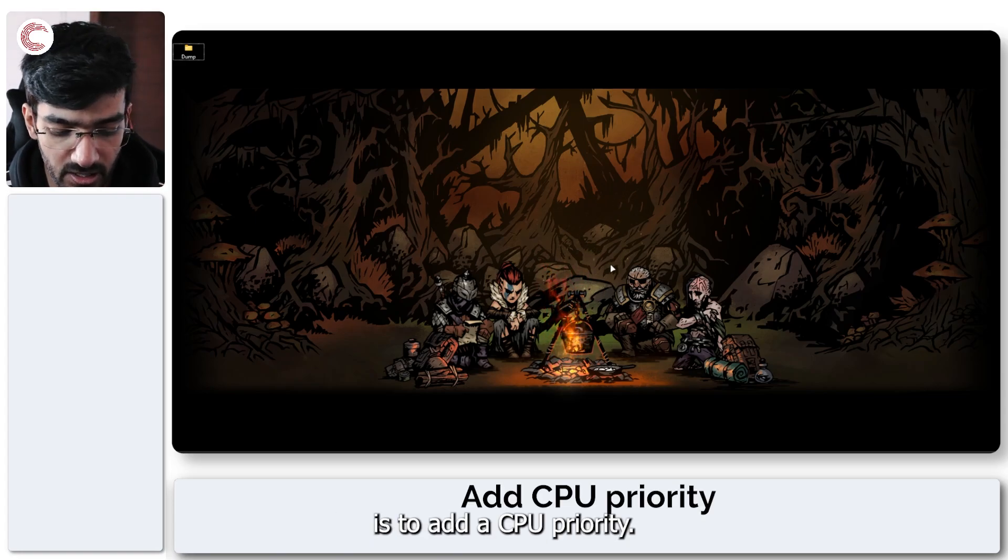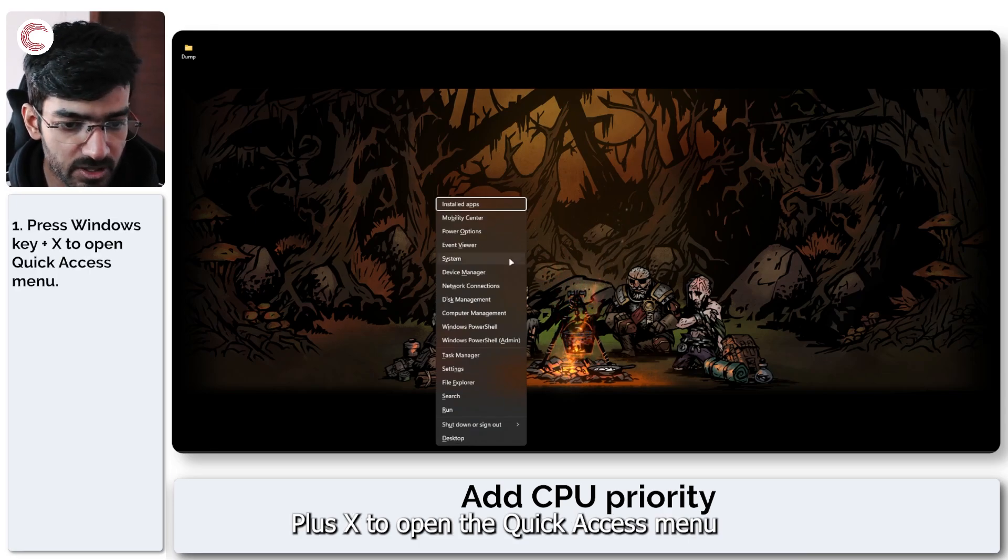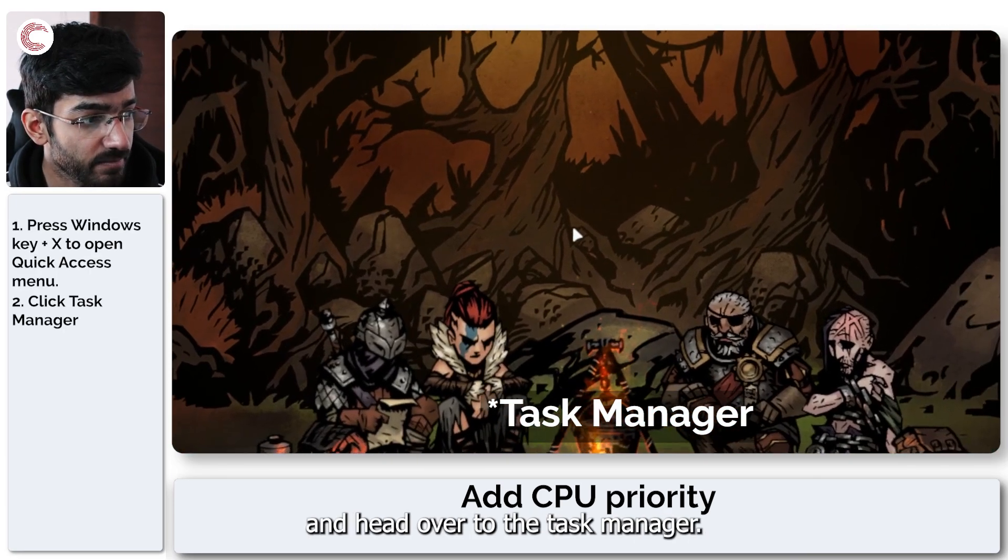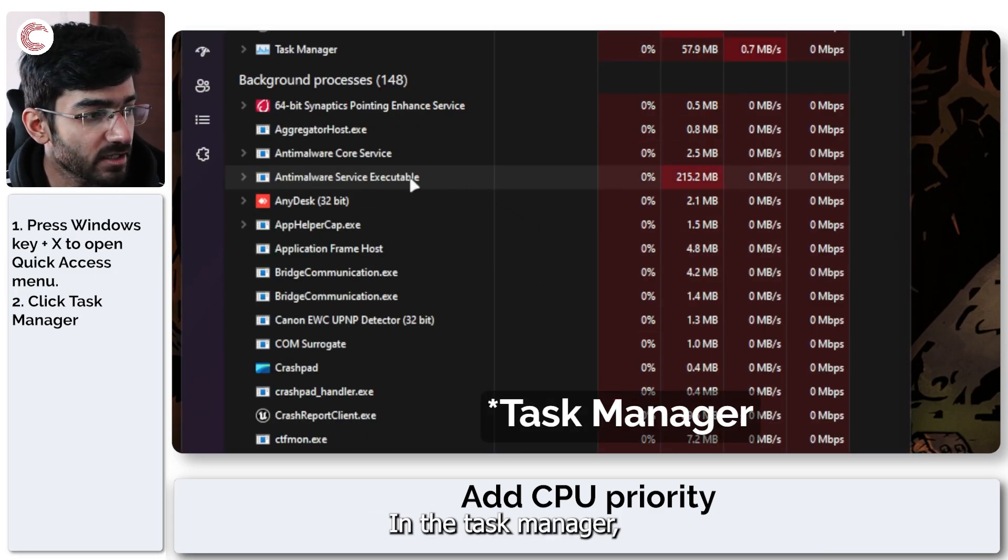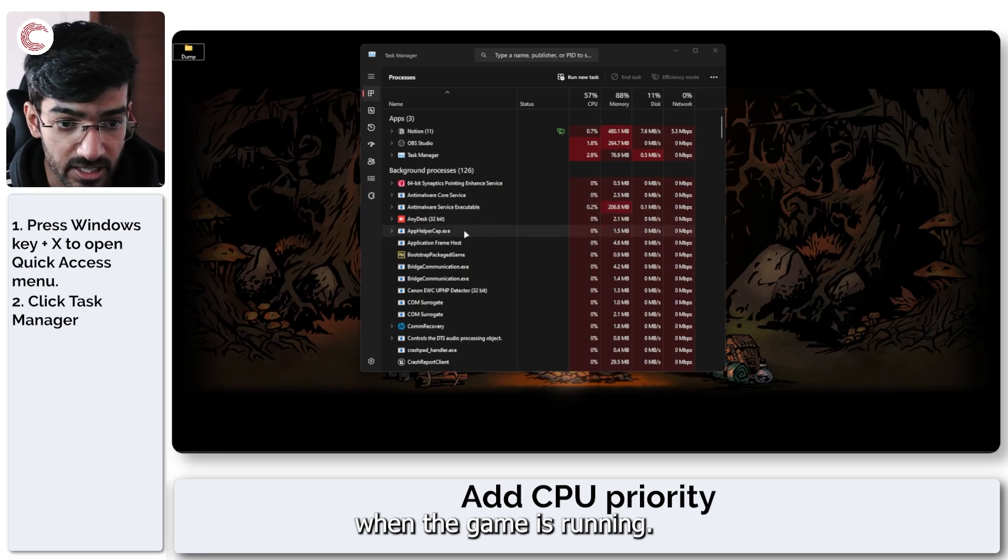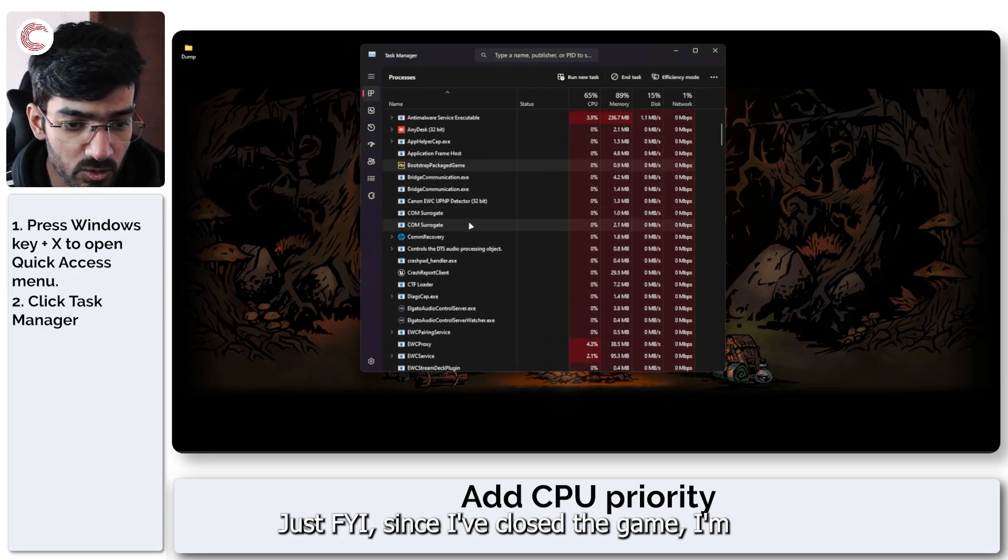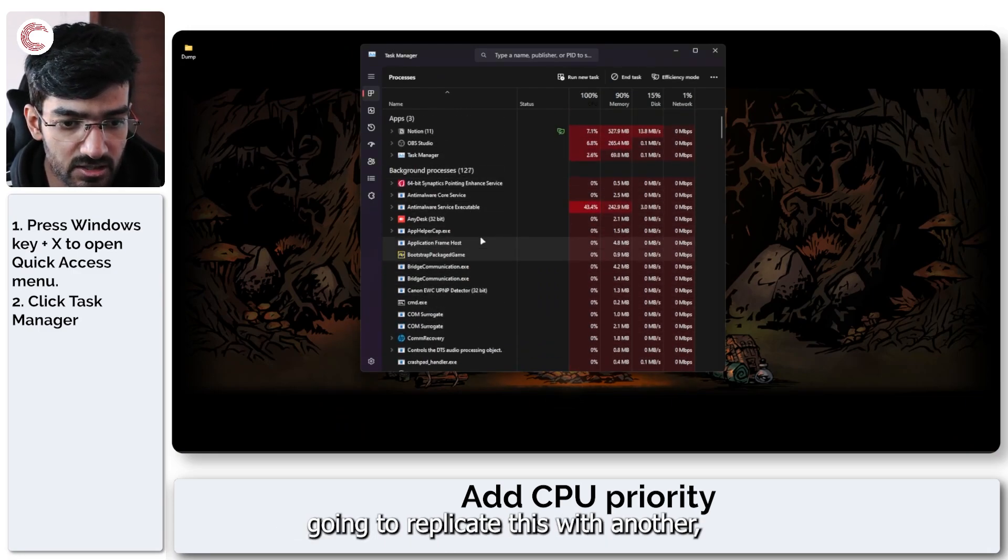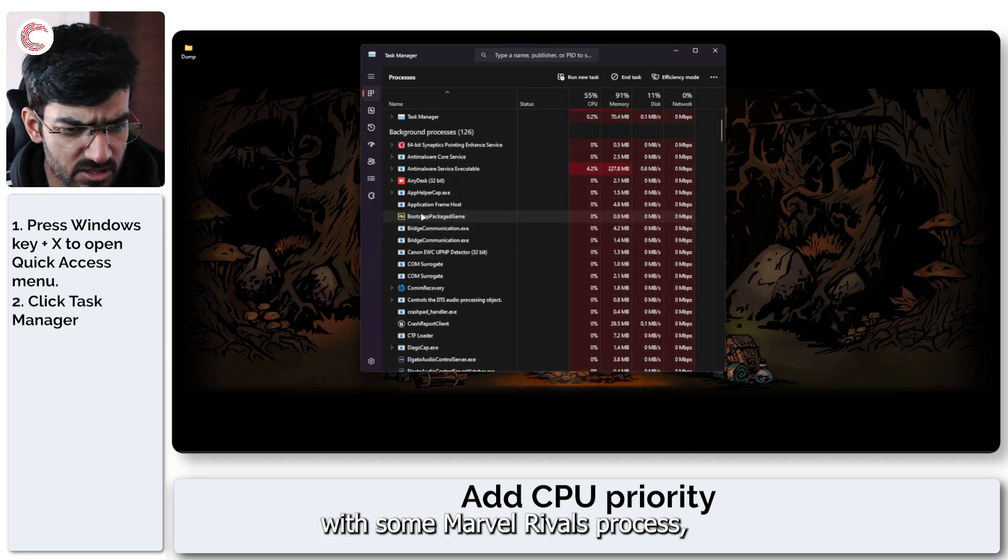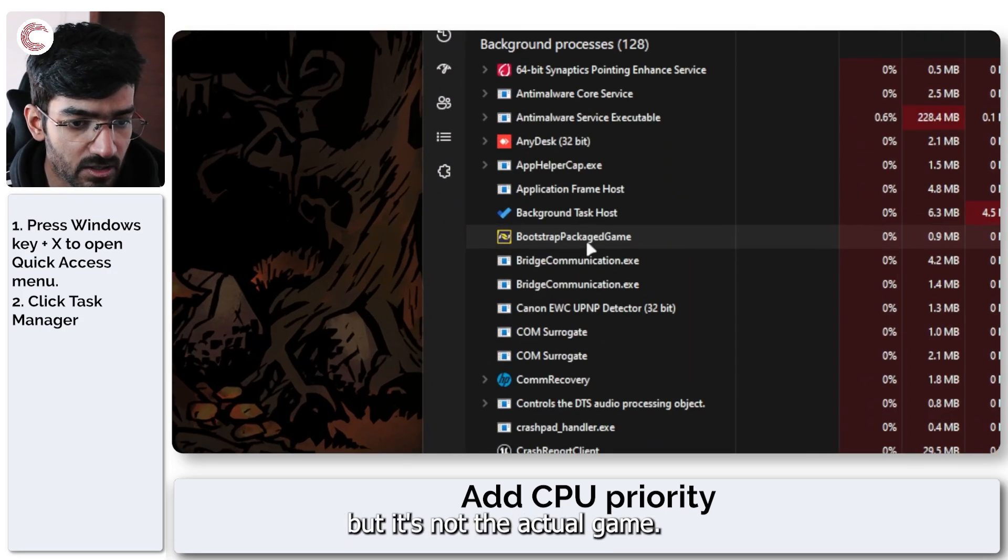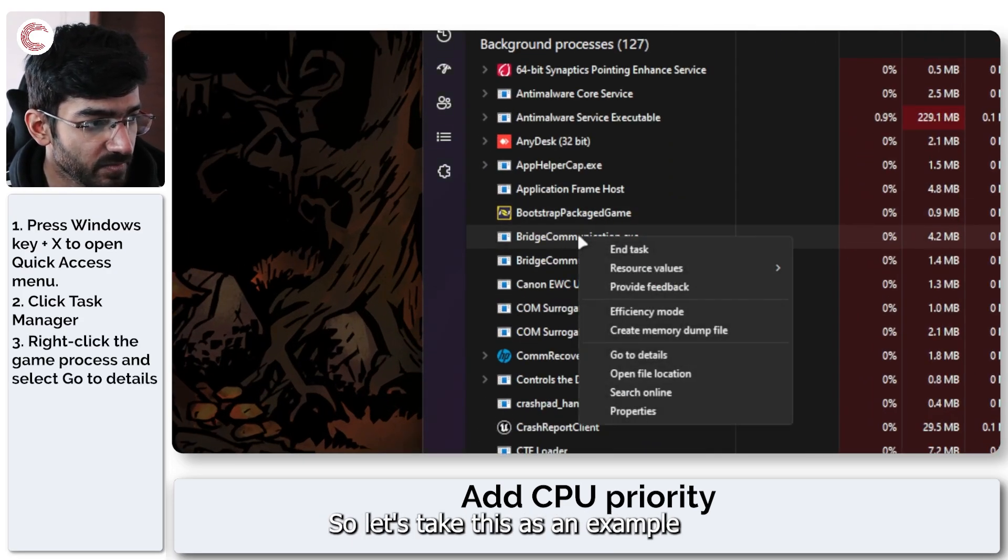Once you've adjusted the in-game settings, another thing that you can do is to add a CPU priority. To do this, press Windows key plus X to open the quick access menu and head over to the Task Manager. You need to do this when the game is running, just FYI. Since I've closed the game, I'm going to replicate this with another process.